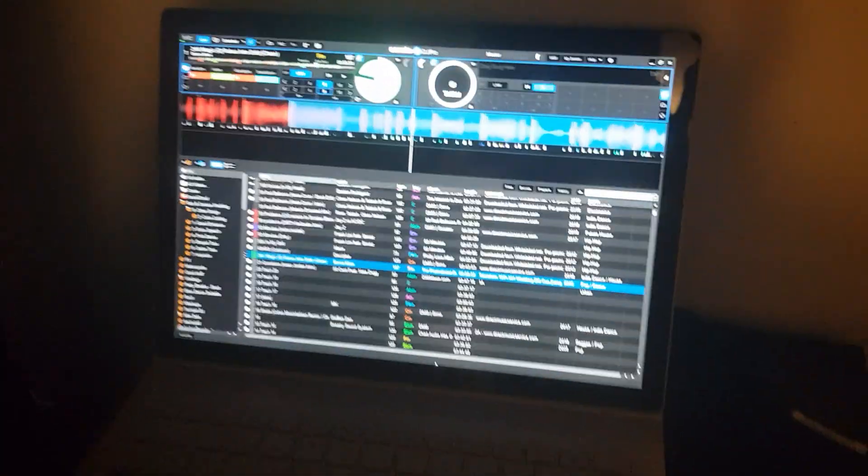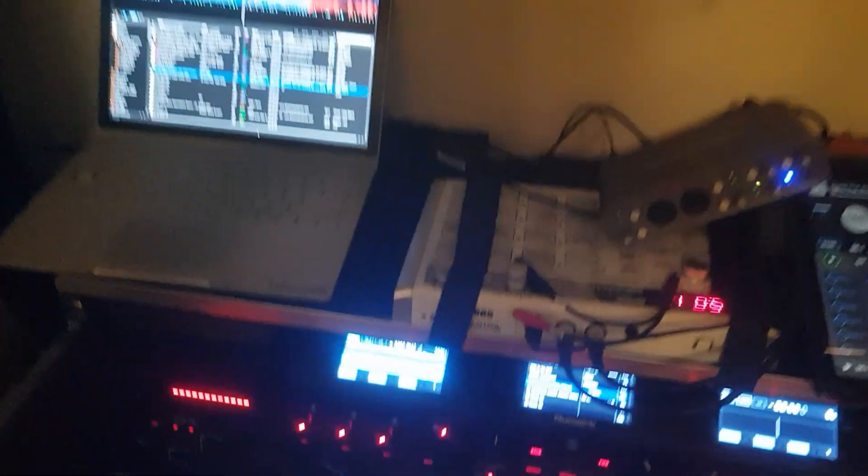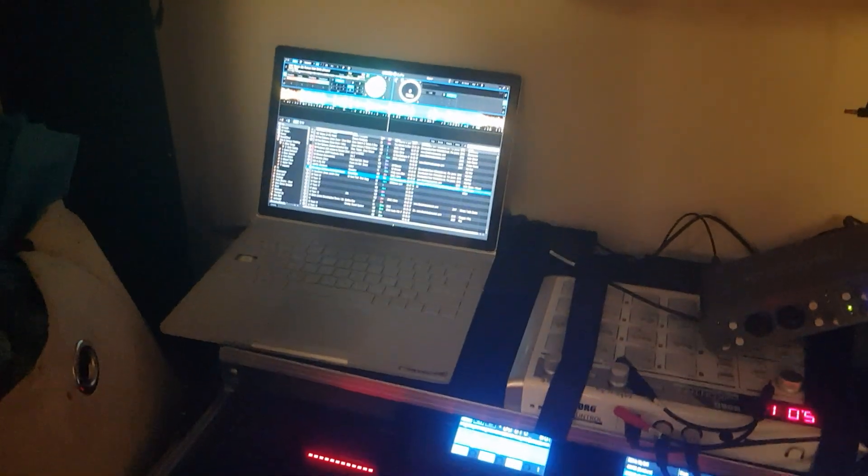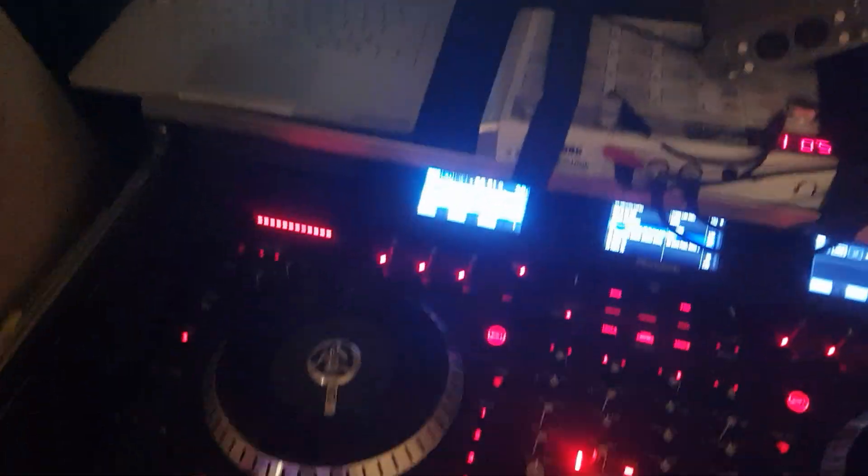First of all we got Serato running on this computer here and you will see that is controlled over here. Alright, that's Serato.